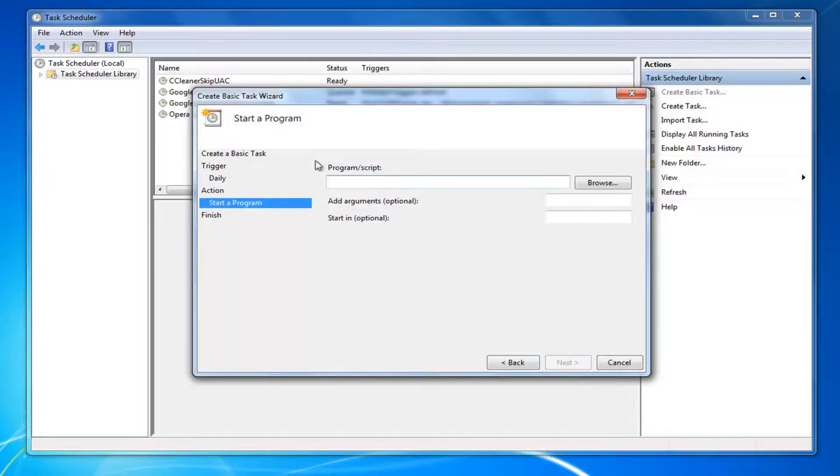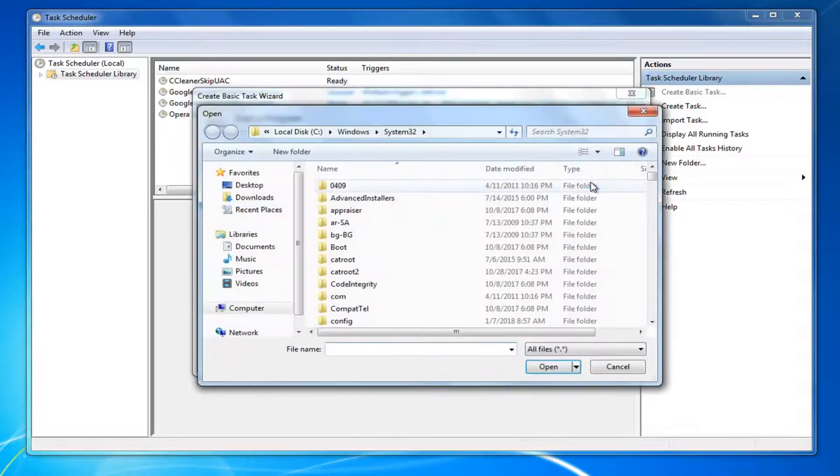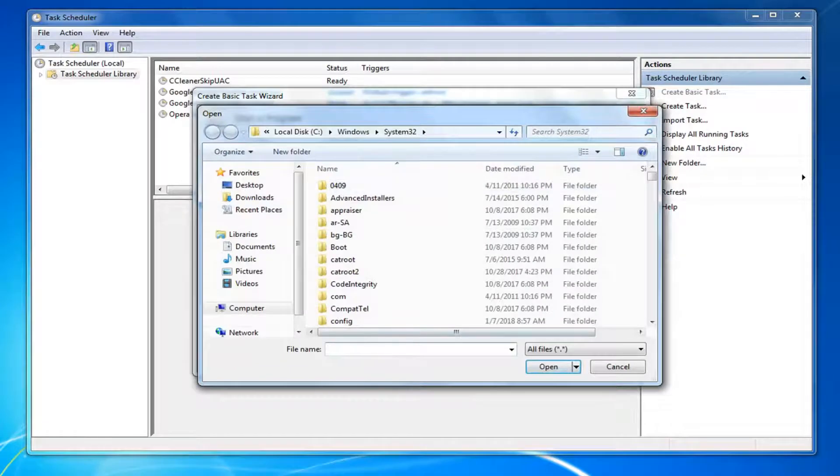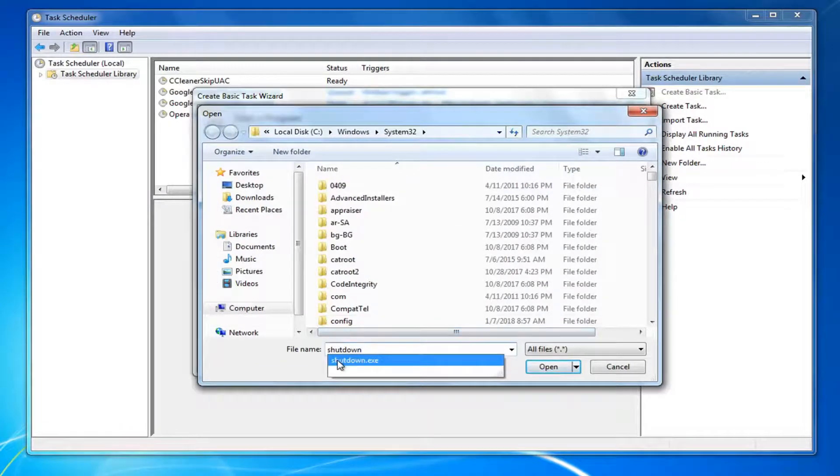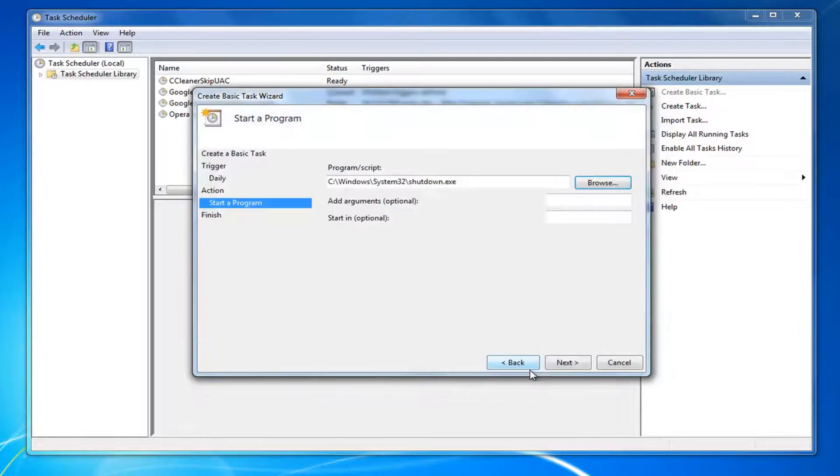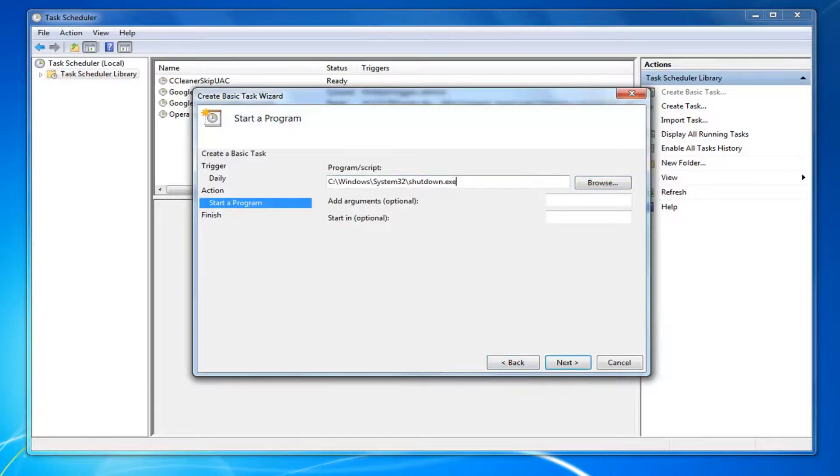In this field, it says Program Slash Script. Left click on this Browse button right here. For file name, you want to type in Shutdown. Best Match should say Shutdown.exe. And then left click on Open. Program Script should show the file path for the Shutdown.exe application.